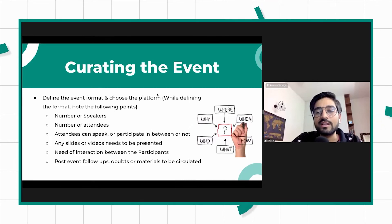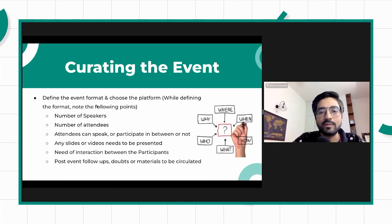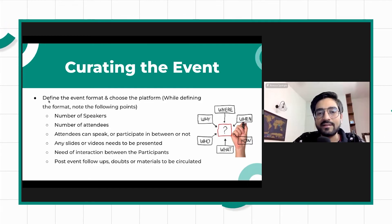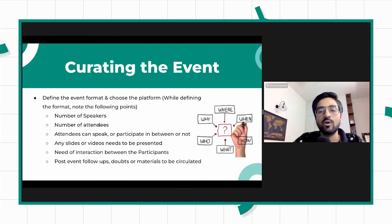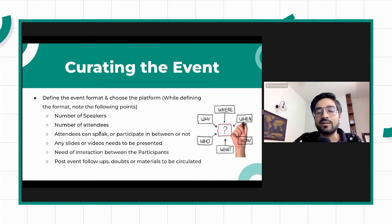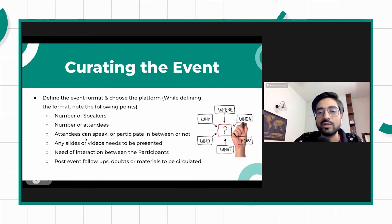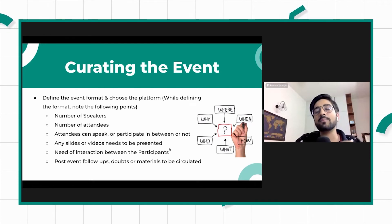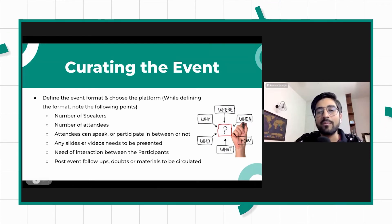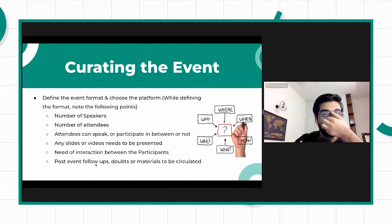For curating the event — some of this we actually covered in the previous roundtable, so feel free to check out that video. Summarizing: you should define the event format, choose the platform, and choose parameters like how many speakers you want, how many attendees you're targeting, whether attendees can speak or participate, do you want slides or video, and do you need participants to interact with each other. In today's event, we specifically want participants to interact with each other.